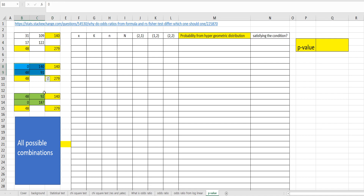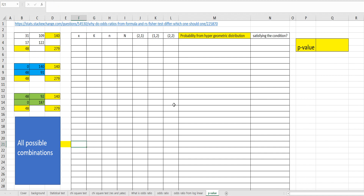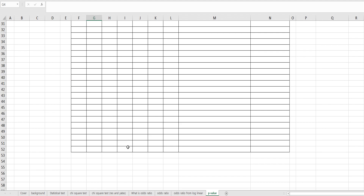So we can think of all possible combinations. The cell value x can range from zero to 48, because 48 is the fixed marginal total — that is the highest number possible. So let's think about all possible combinations, where x is 31, k is 48, n is 140, and capital N is the total sample size.